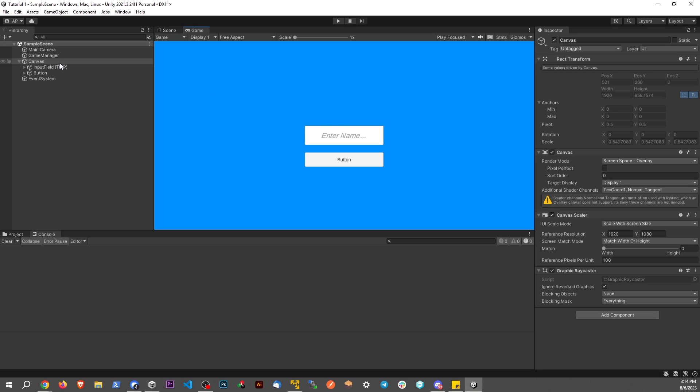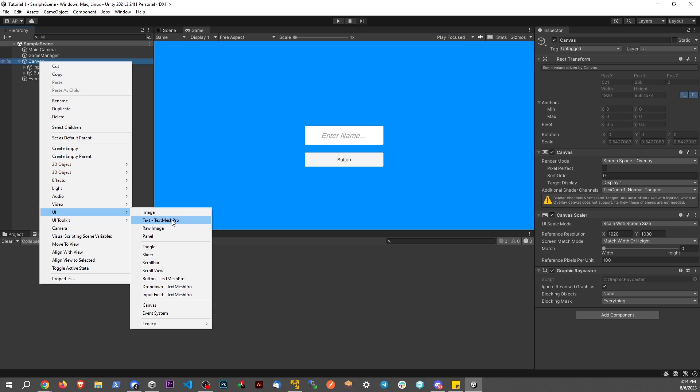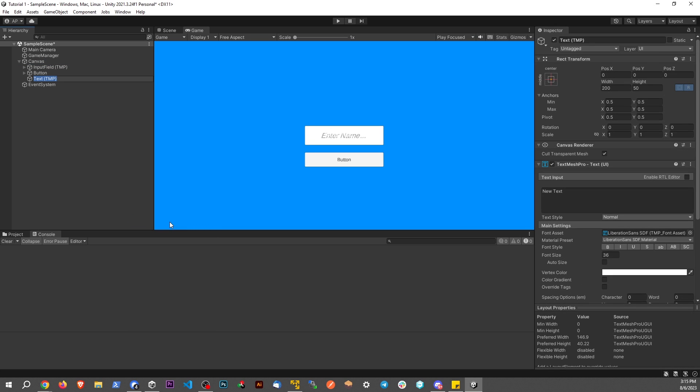Just for the sake of this video, I have a blue background. We're not going to worry about the input field or the button. But on my canvas here, I'm going to right click, go to UI, and go to Text, TextMesh Pro.